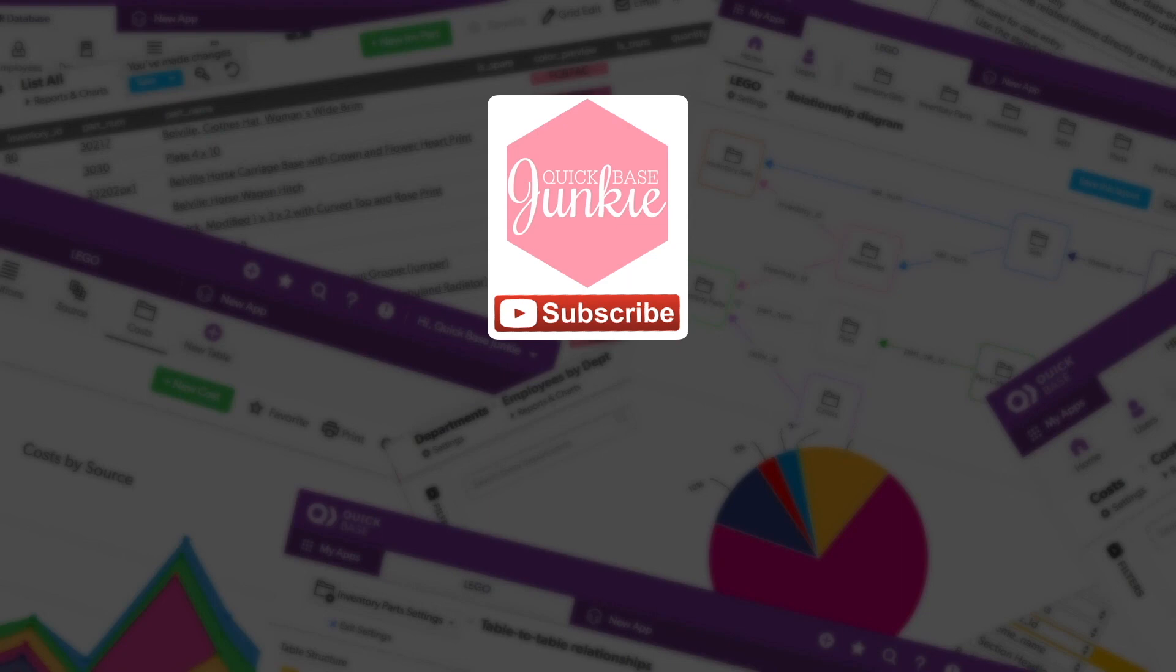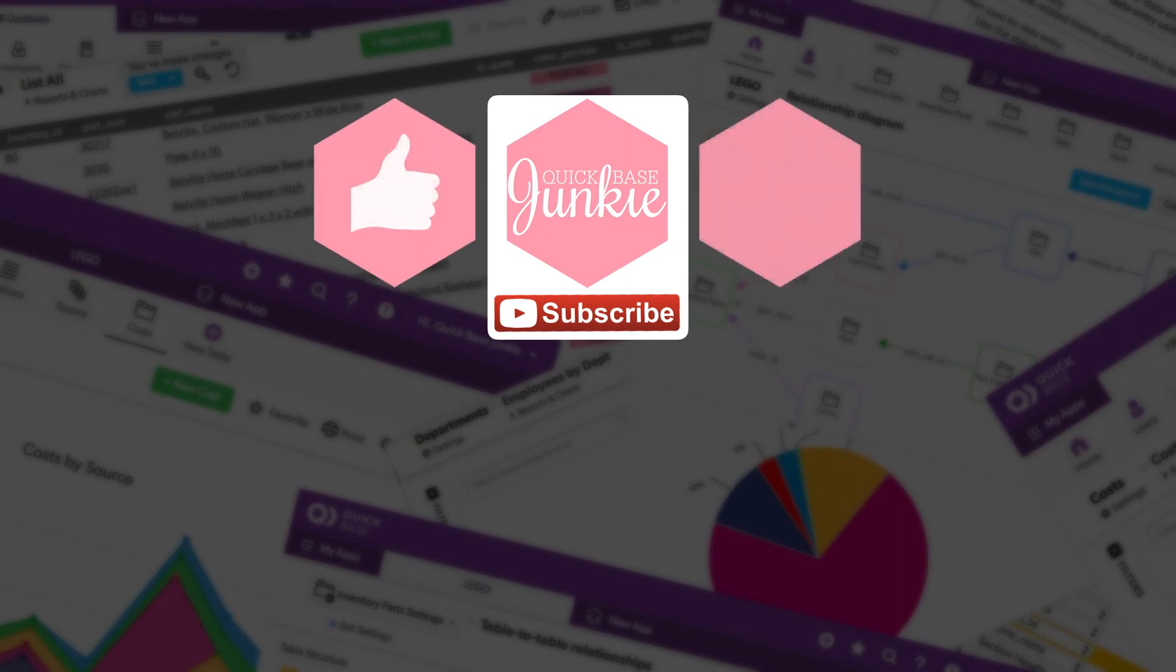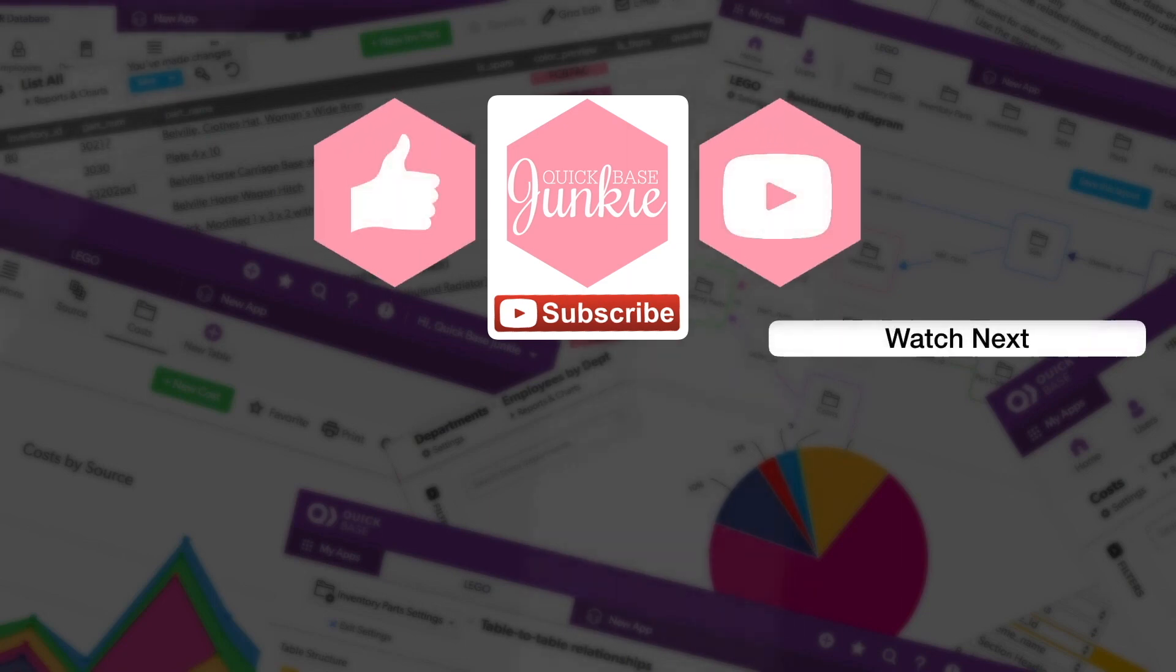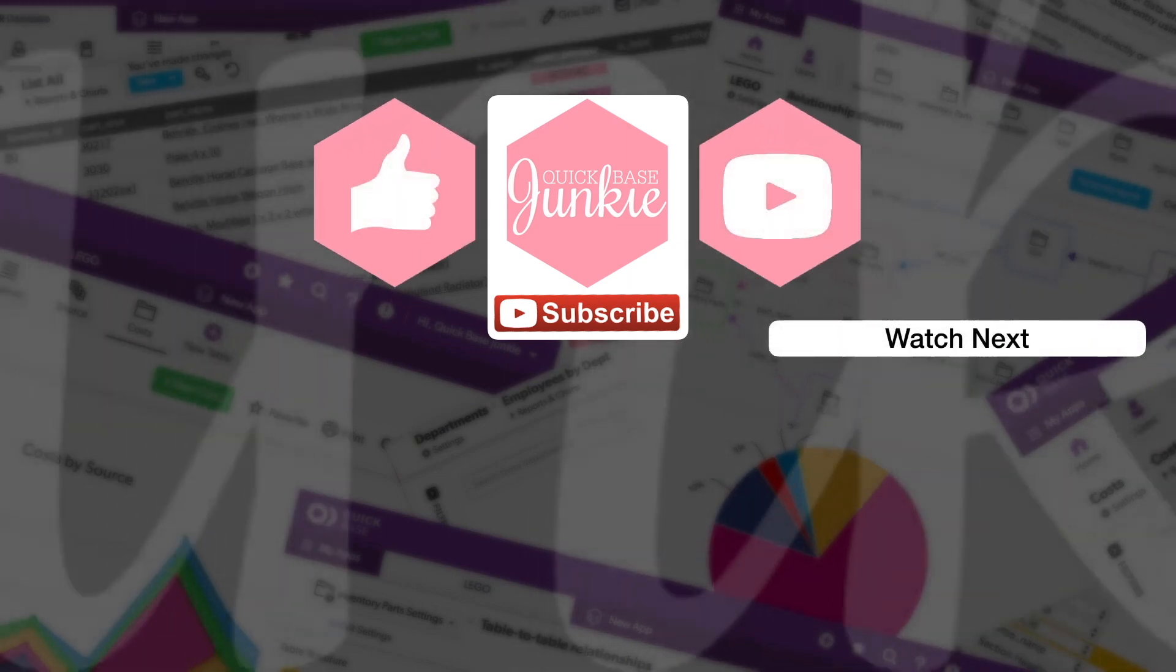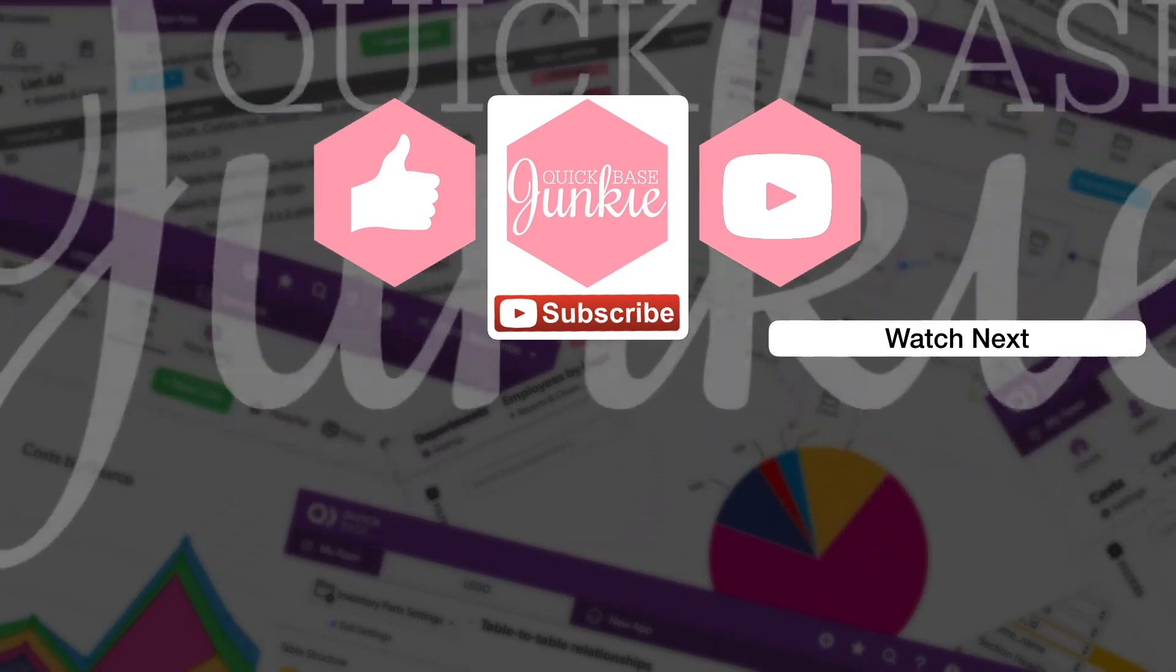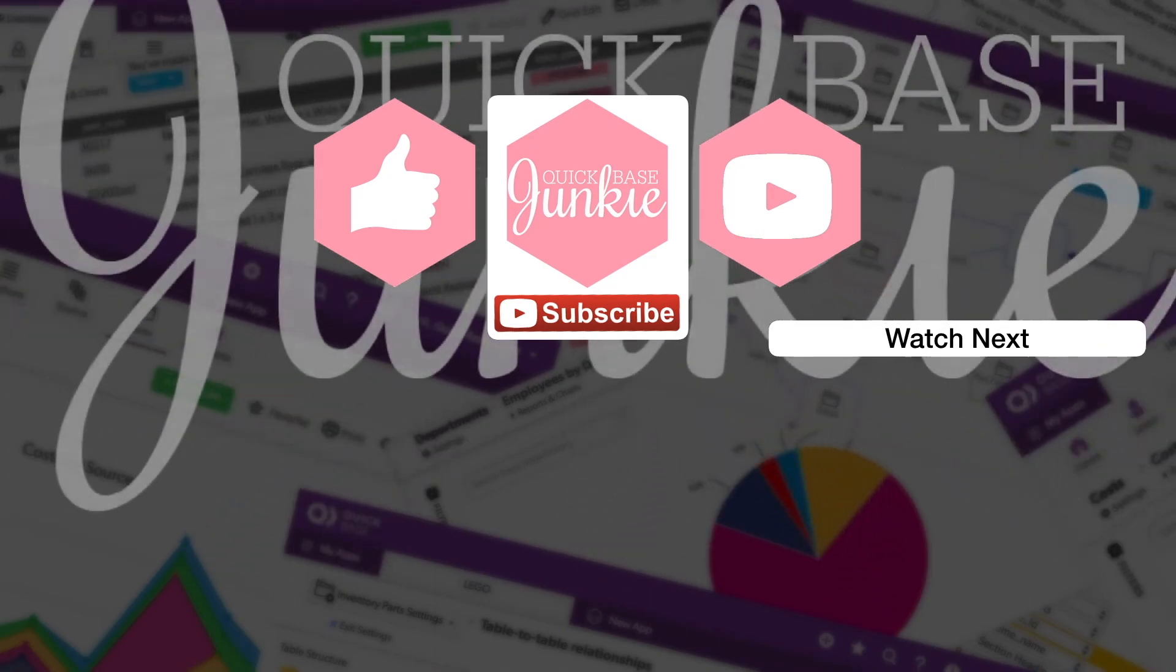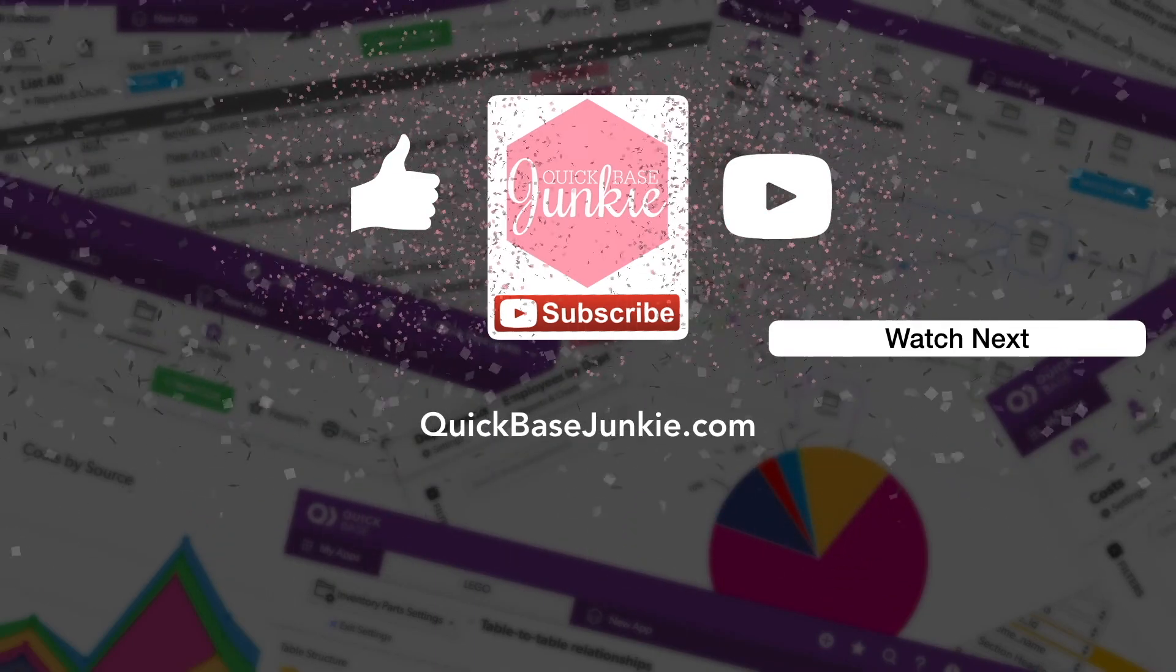If you learned something new, please like this video. And to get your regular QuickBase Junkie fix, subscribe to QuickBase Junkie on YouTube or visit QuickBaseJunkie.com.